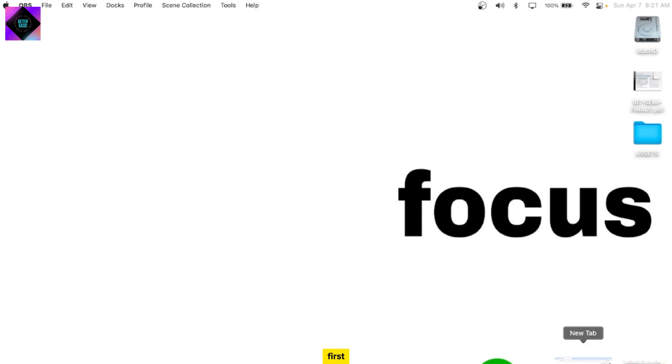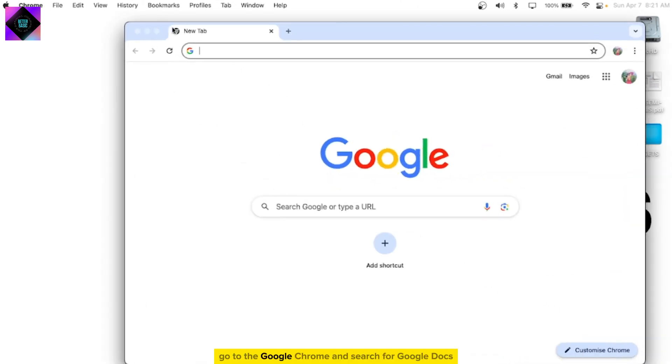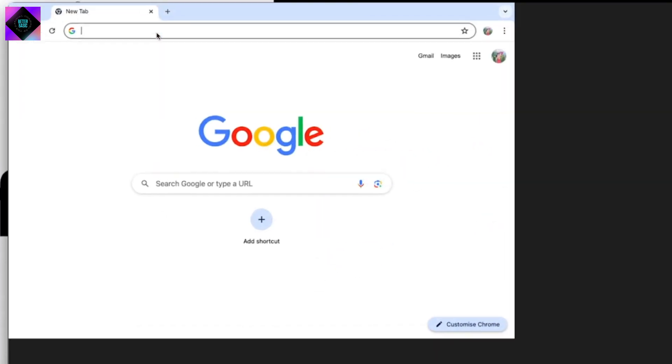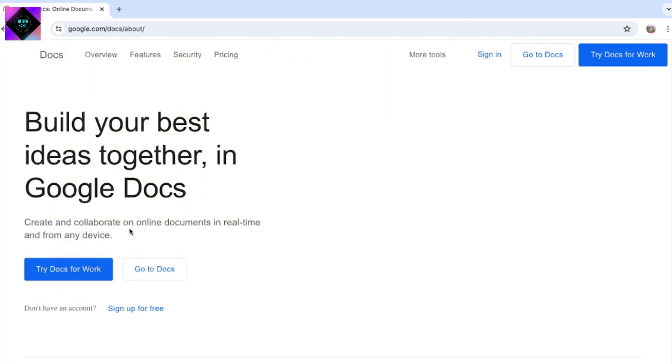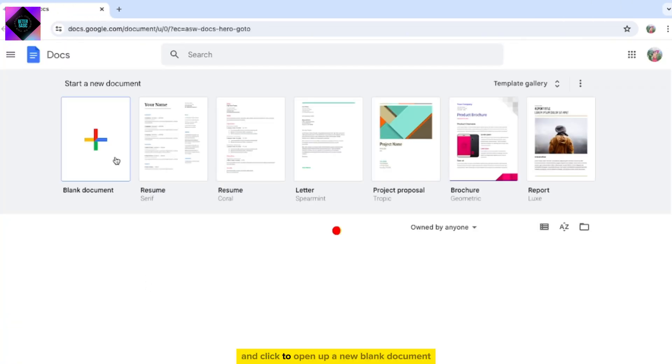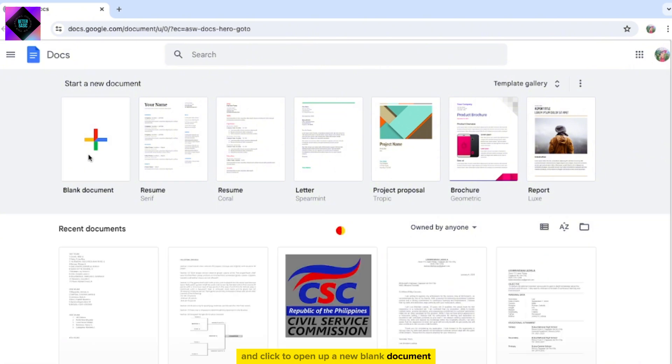First, go to Google Chrome and search for Google Docs, and click to open up a new blank document.